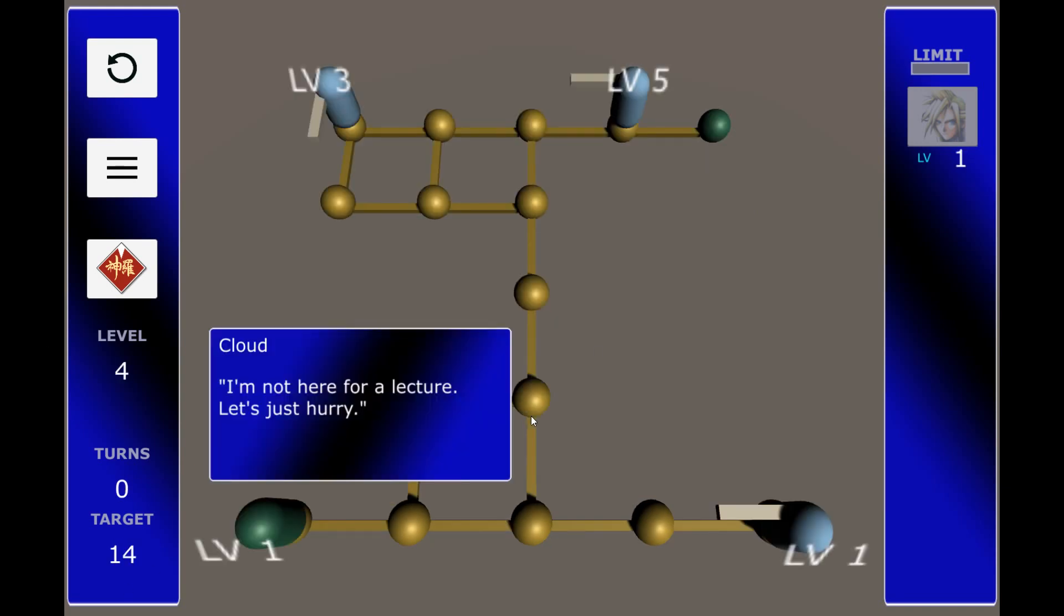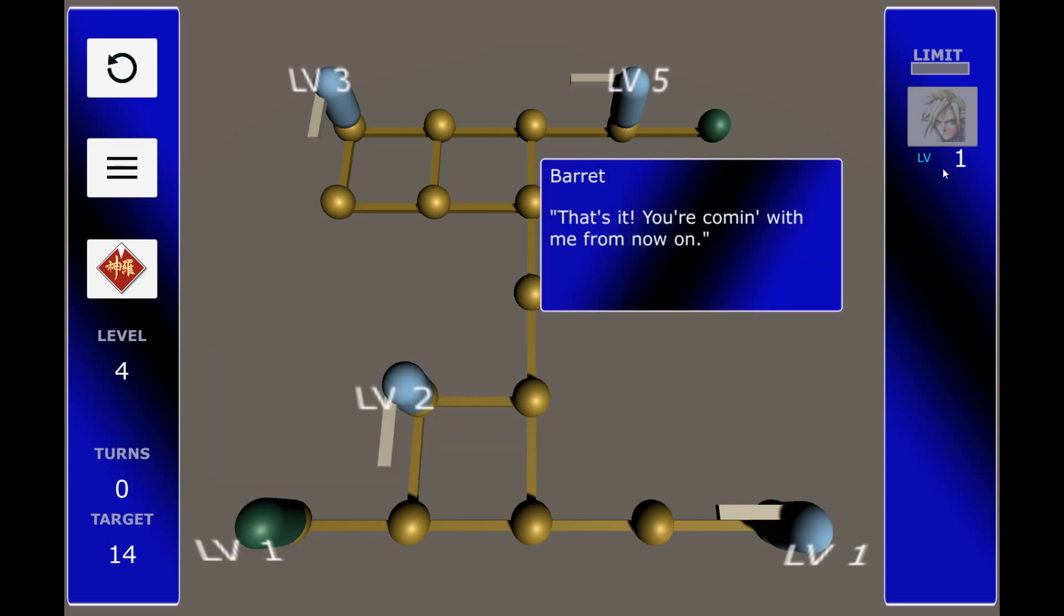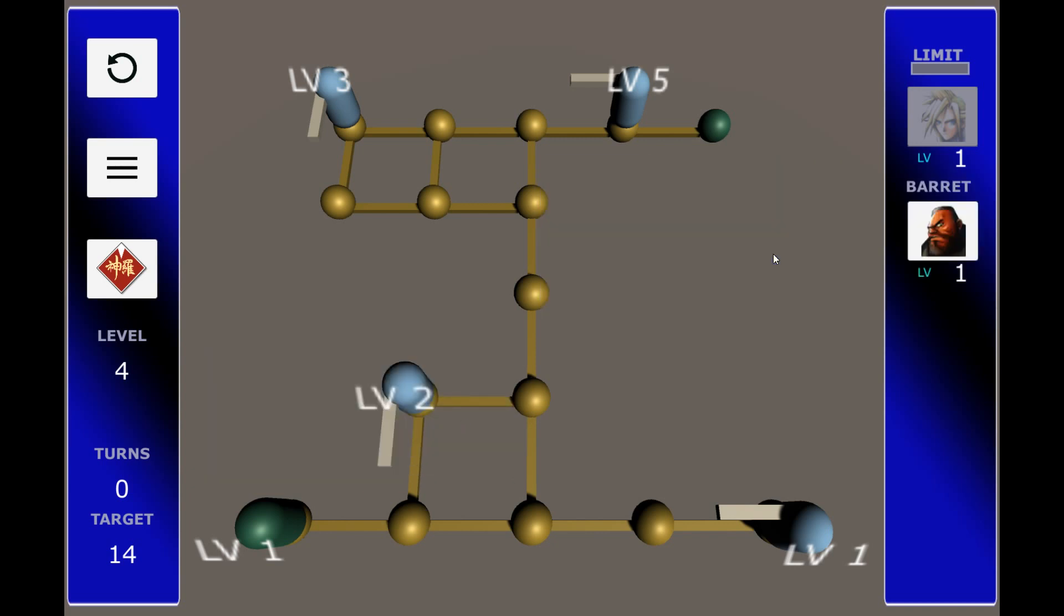Alright, let's skip to level 4 so I can introduce the party spells. At this point in the story, Cloud's just like, I'm not here for a lecture. Let's just hurry. And Barret's like, that's it. You're coming with me from now on. And then we get our first party member, Barret. Each party member you get can cast one spell, one spell per level, to help Cloud out.